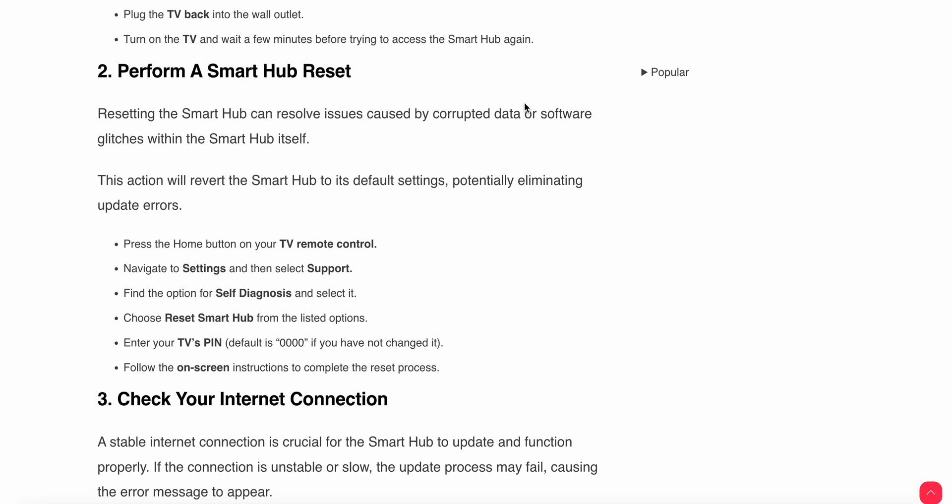This action will restore the Smart Hub to its default settings. Press the Home button on your TV remote controller, navigate to Settings, then select Support. Find the option for Self Diagnosis and select it.